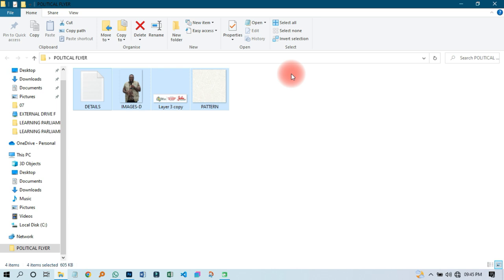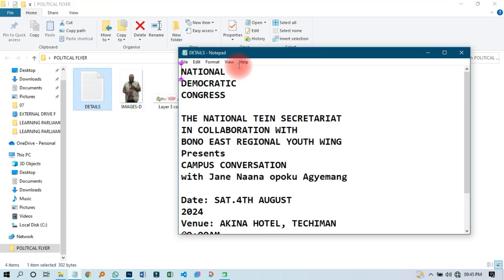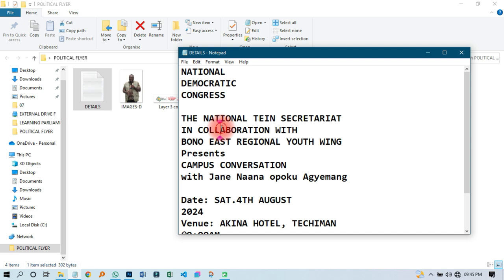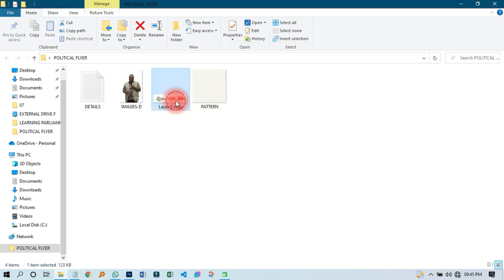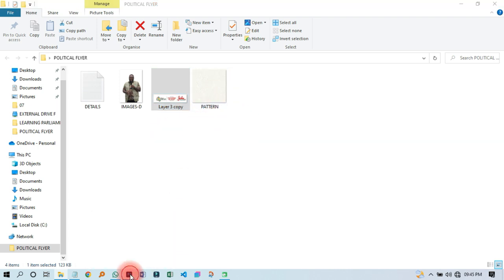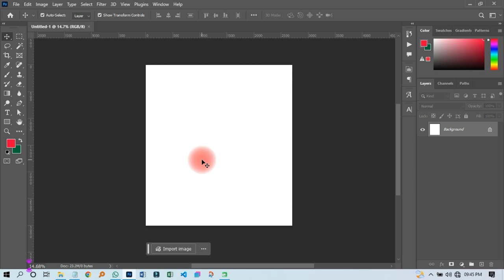The next thing I'm going to do is open up my resources file. There is the resources file I'm going to use on this particular tutorial. So let me open this — that is the write-up that's supposed to be in this particular flyer, and there are the related images I want to feature.